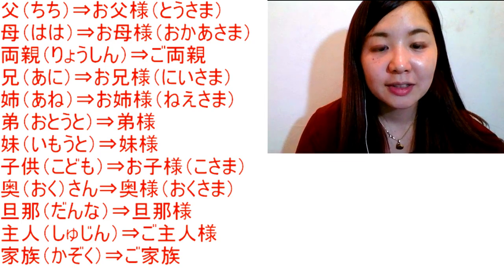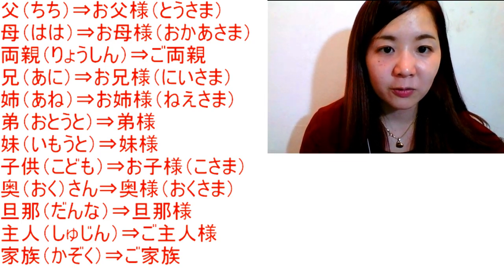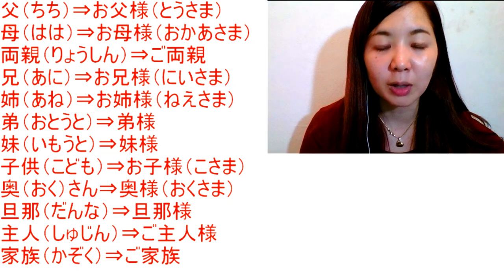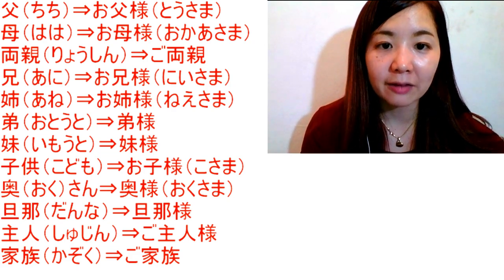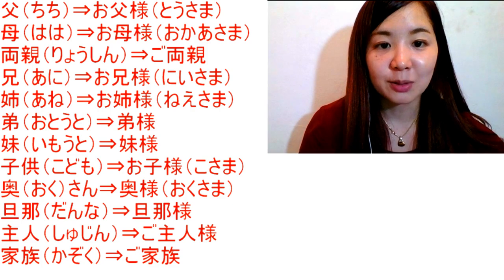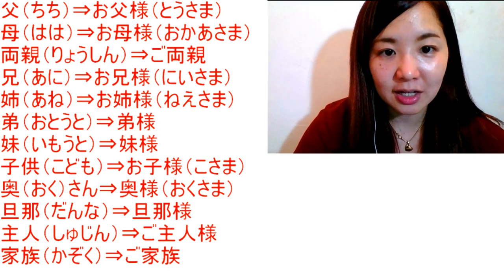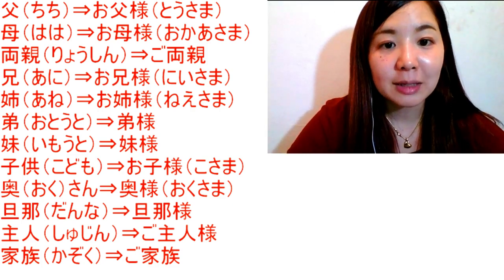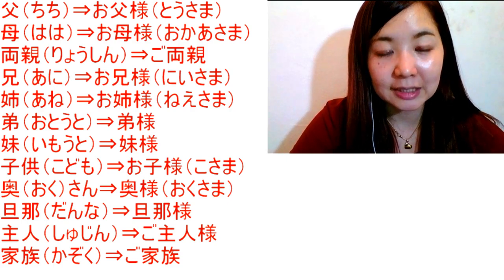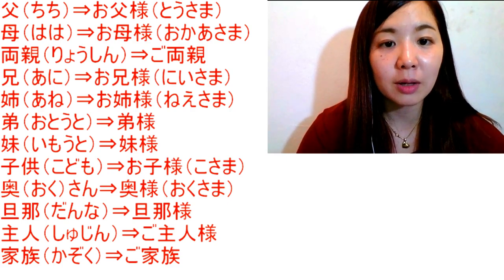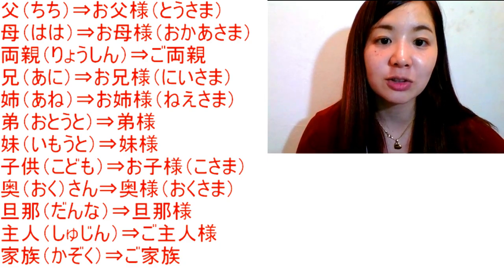In my previous videos, we went through the humble form and honorific form verbs. However, we also have nouns. So please look at these words on the side. For example, chichi. Chichi is father. When you talk about your own father, you say watashi no chichi.